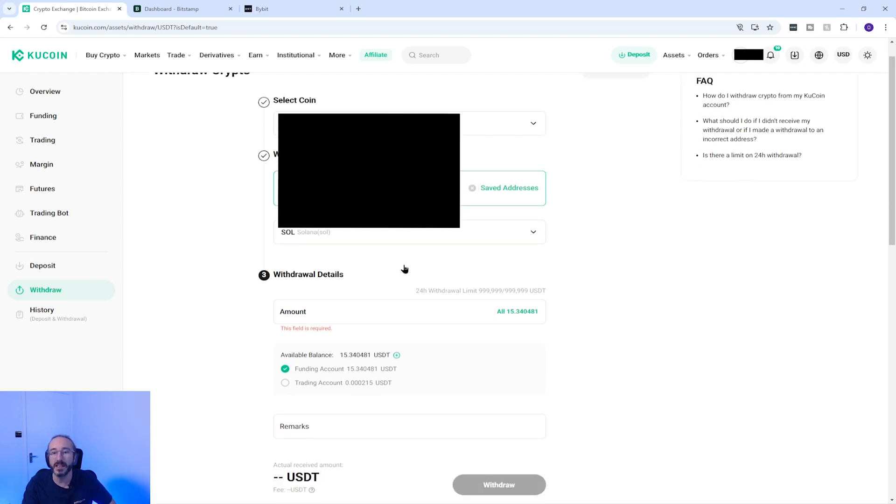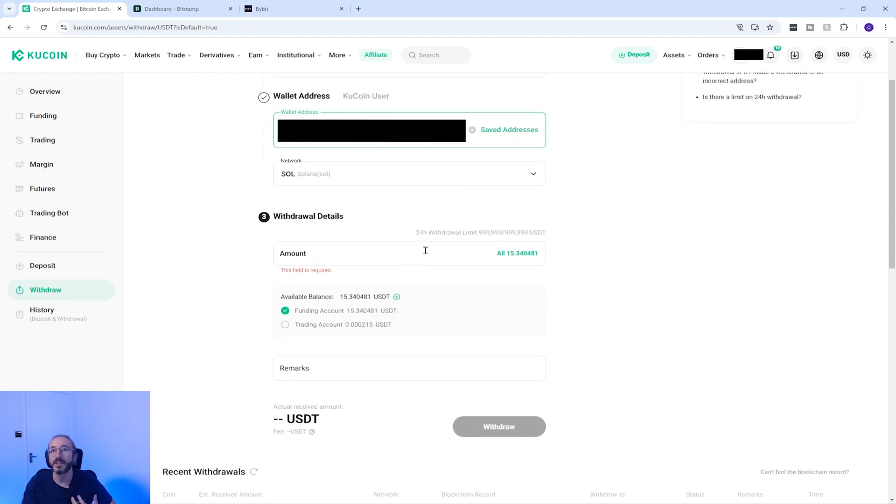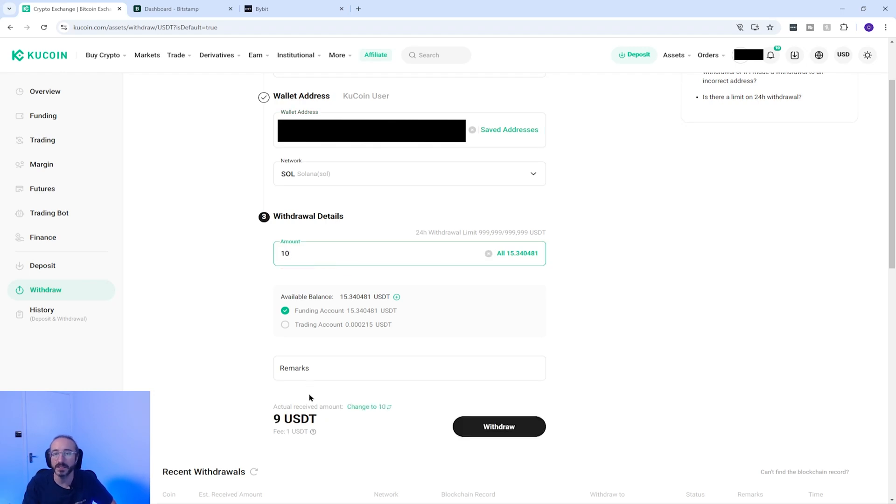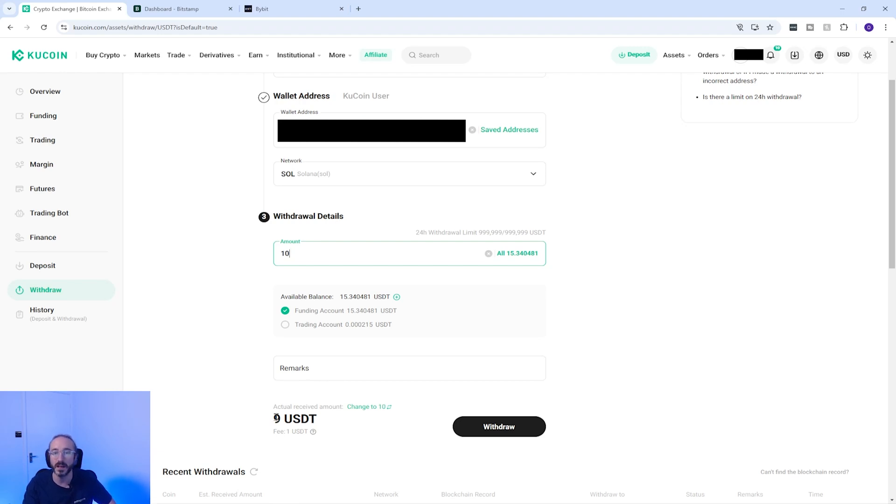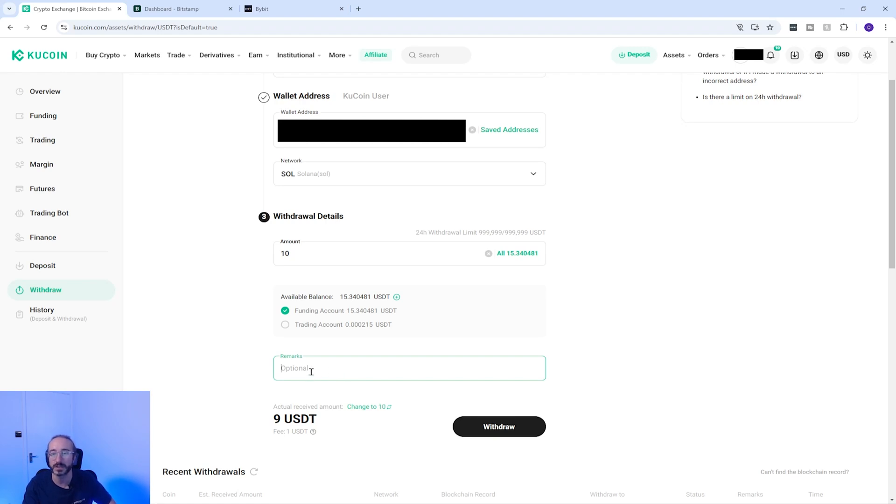You can then key in the amount that you want to send, so I'm going to send 10. And now below this you can see any associated fees, so with this there is a transaction fee of 1 USDT and the amount I will receive at my other wallet will be 9 USDT. If you want to add a reference to this then you can add it in the remarks box.